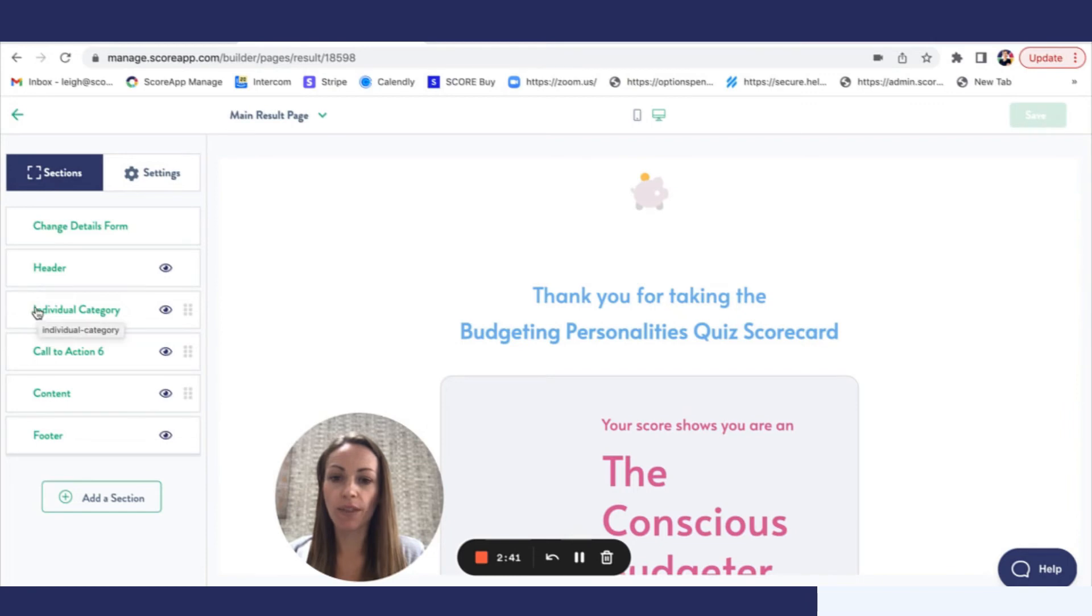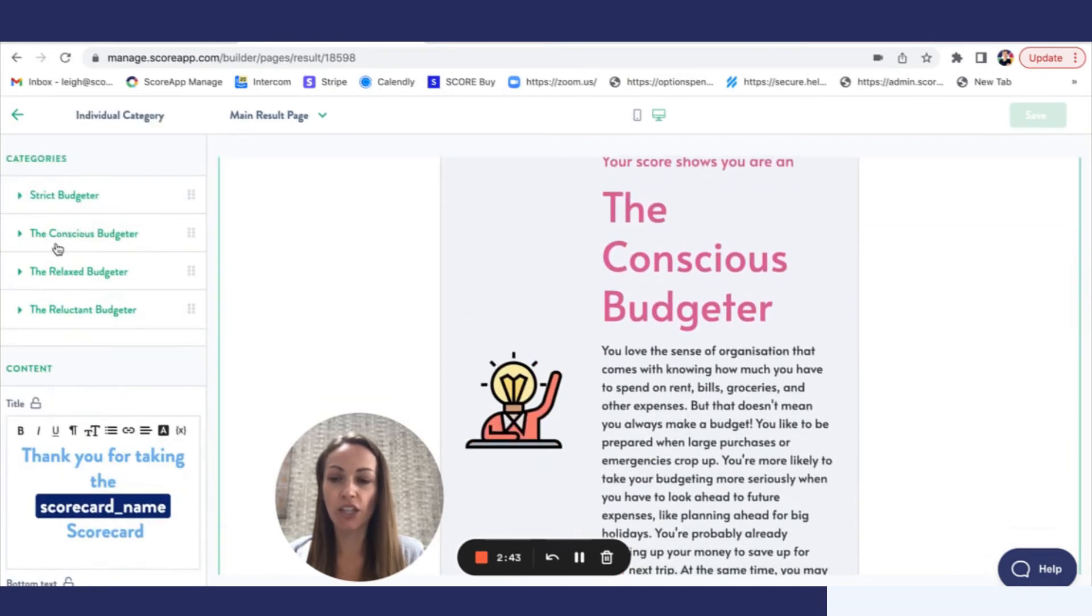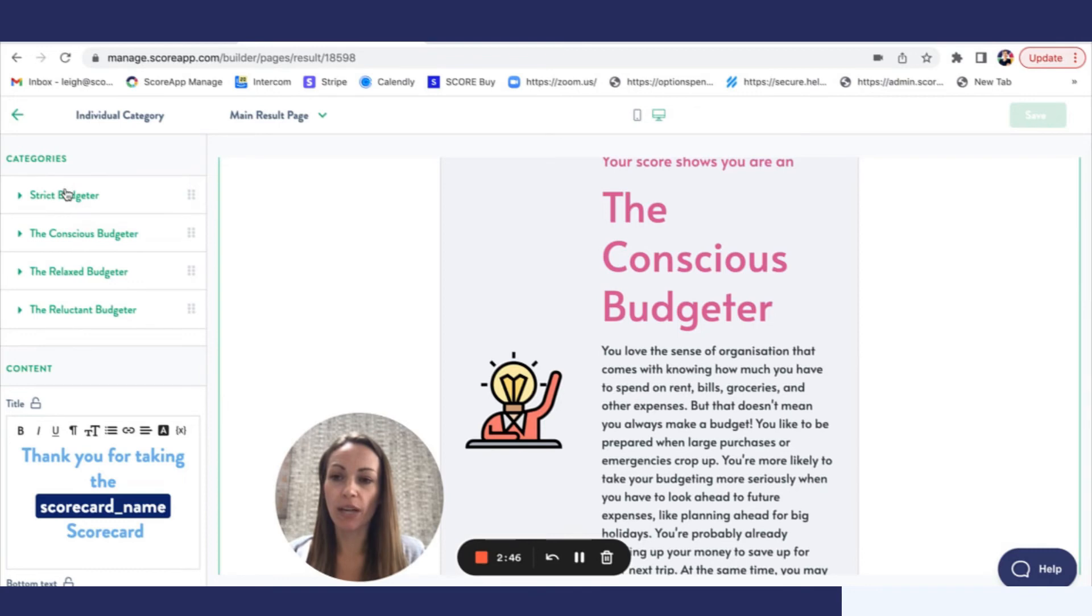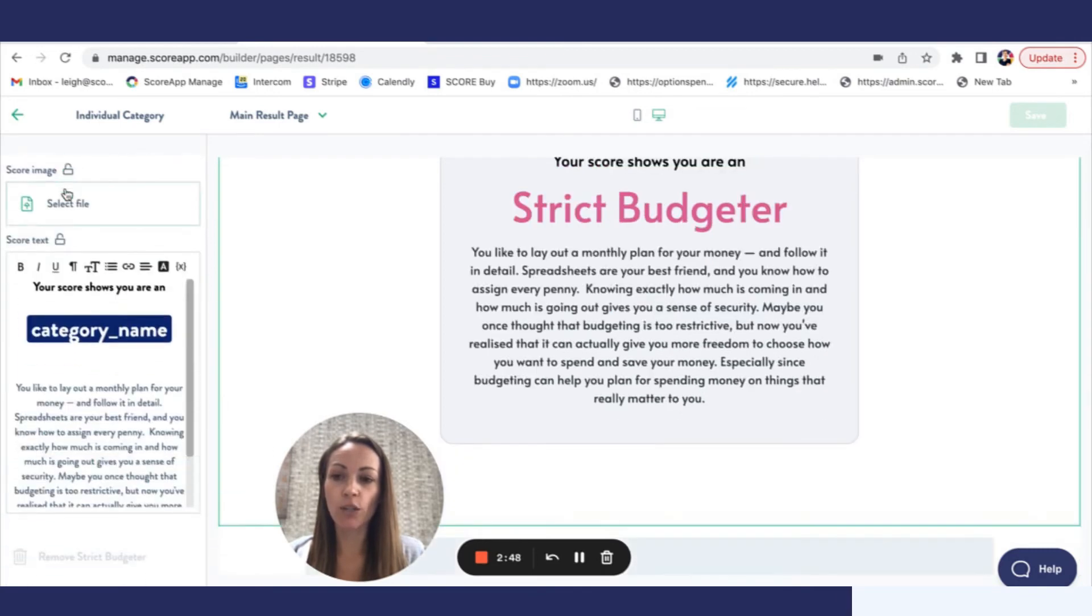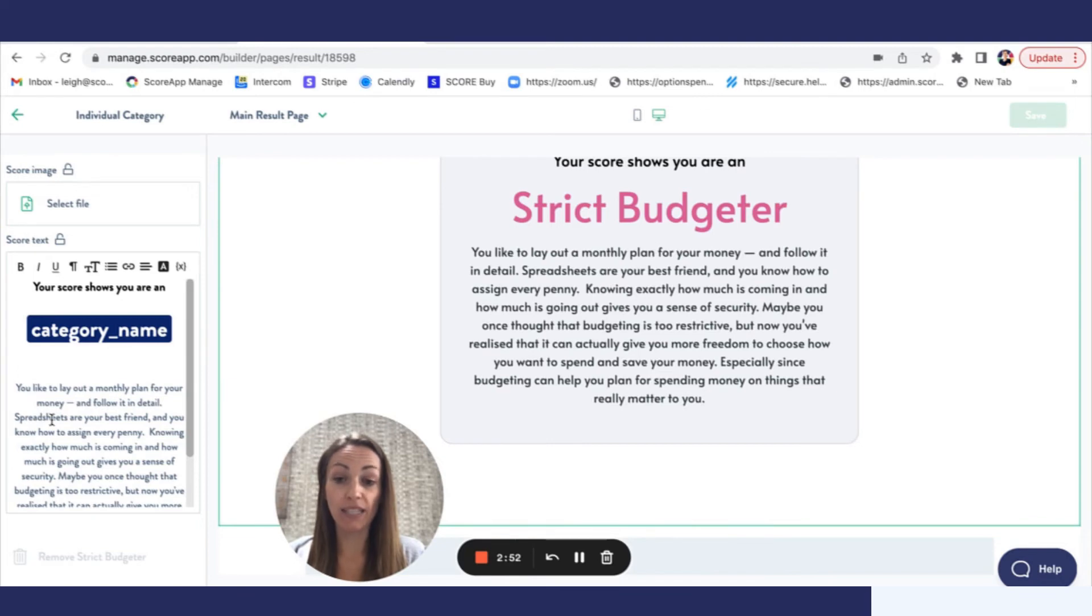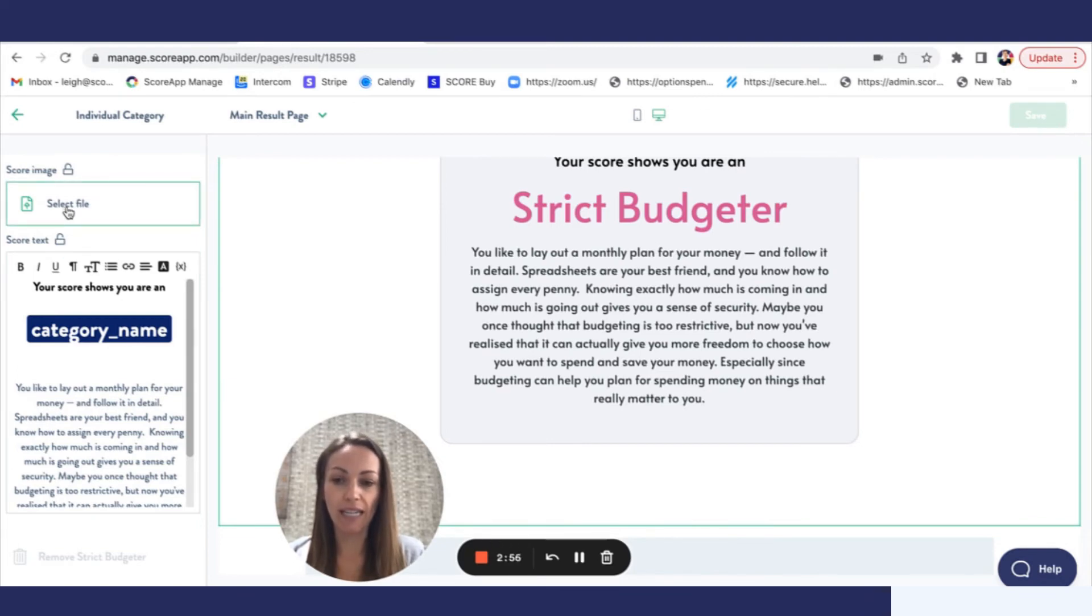So I've picked up this particular category style section and you've got my different personality styles. So you need to click on each one and add the content to support that category, that personality style. There's other formatting options as well, you can add an image for each one.